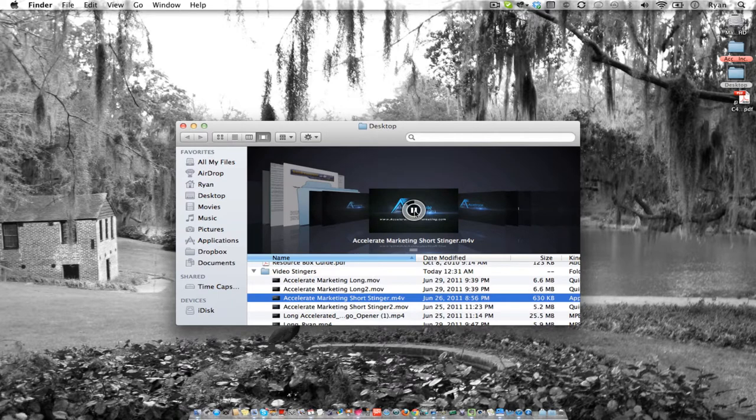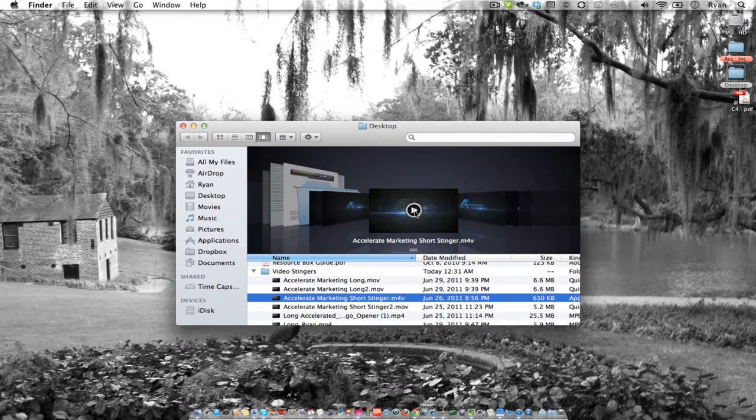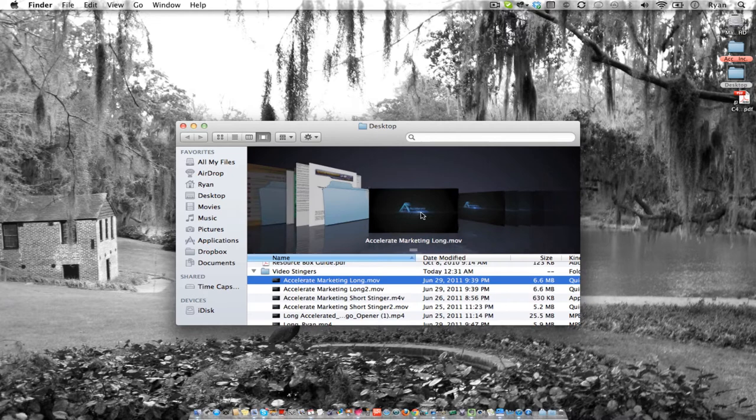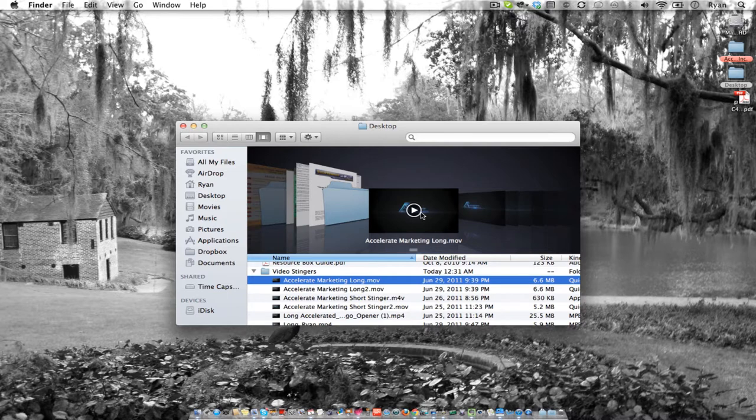You can see right there. I'm going to show you how to create a stinger just like that, which you can use at the beginning of any of your videos so that you look professional.